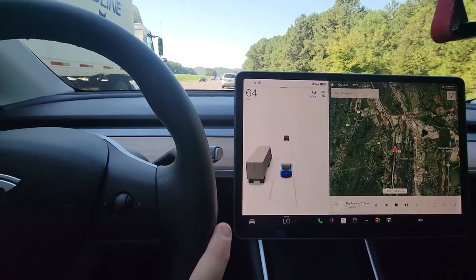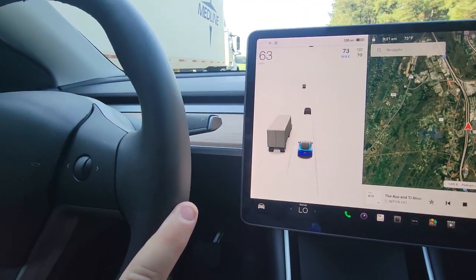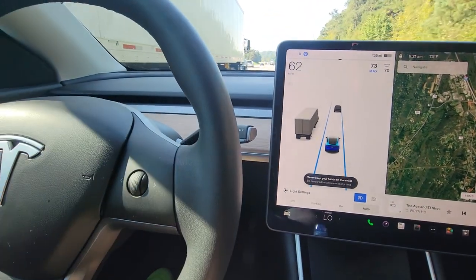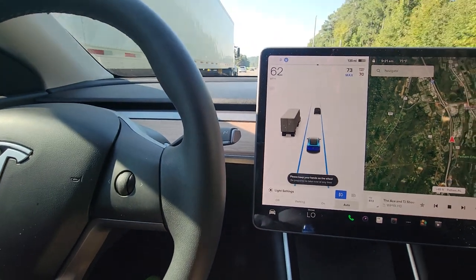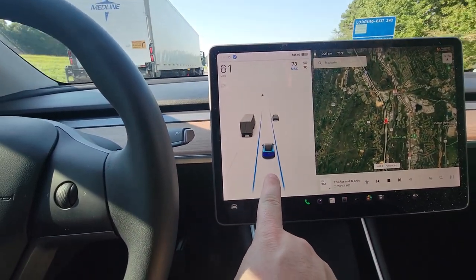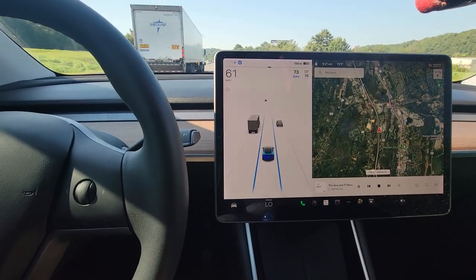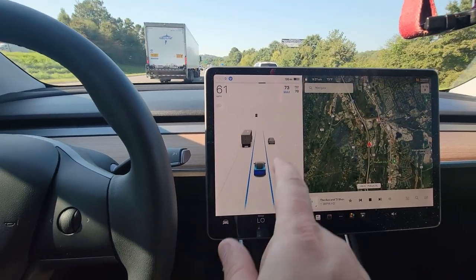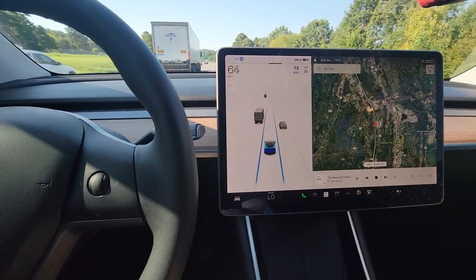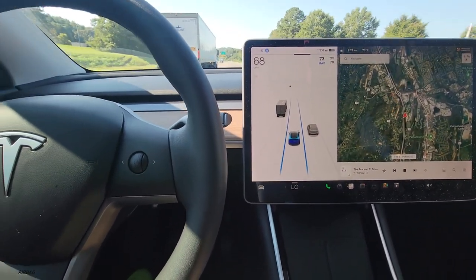To do auto steer, you'll actually pull down on the stalk twice. Now you're in auto steer. You can see the lanes turn blue here — it will hold you in your lane and it will also drive for you. The only thing about auto steer is it will not shift lanes for you unless you have the FSD.